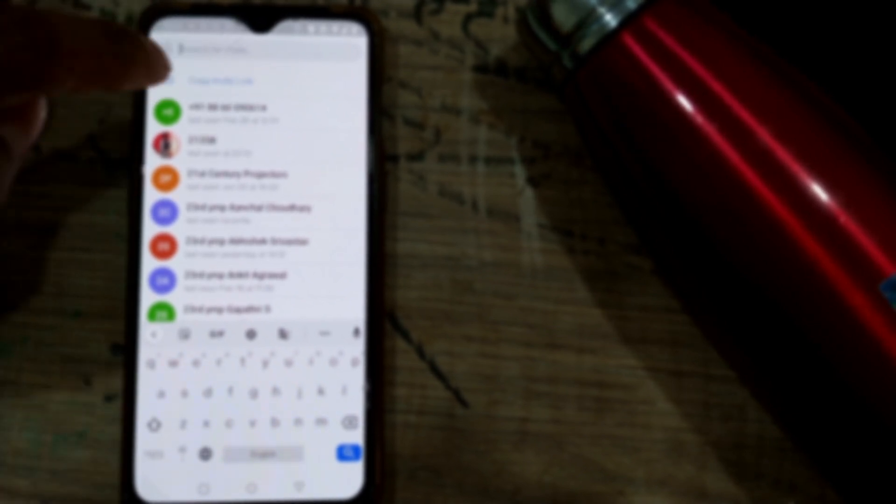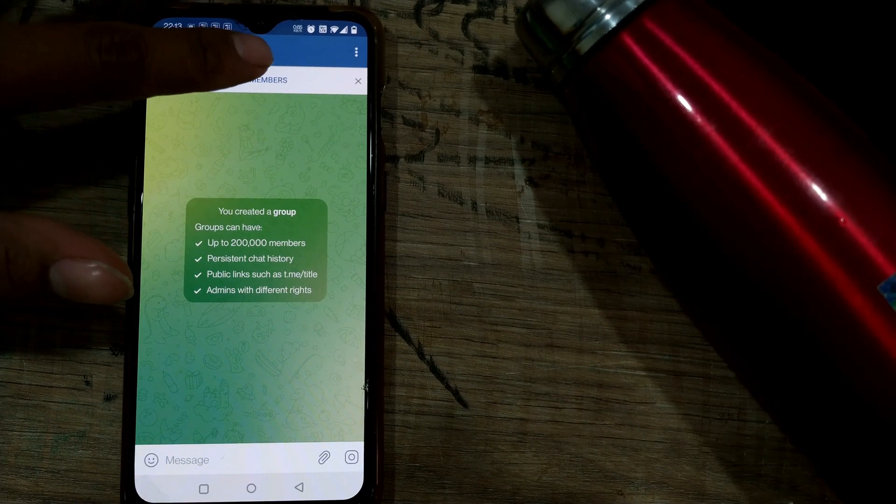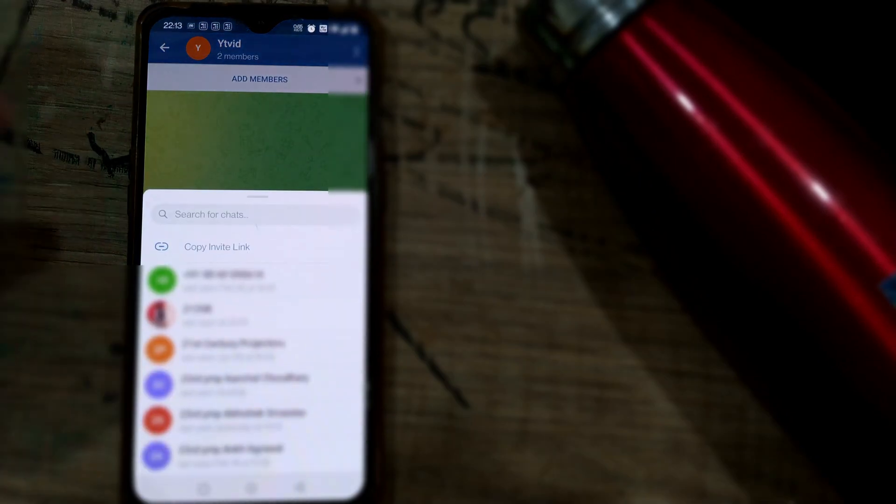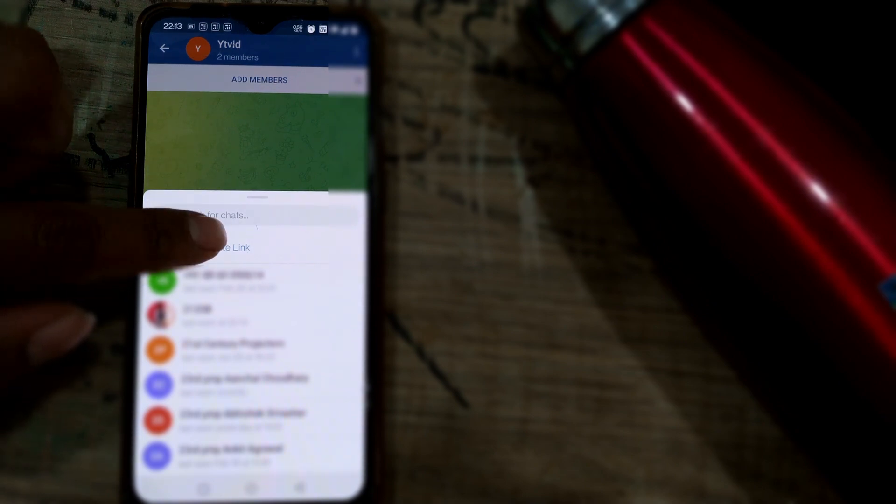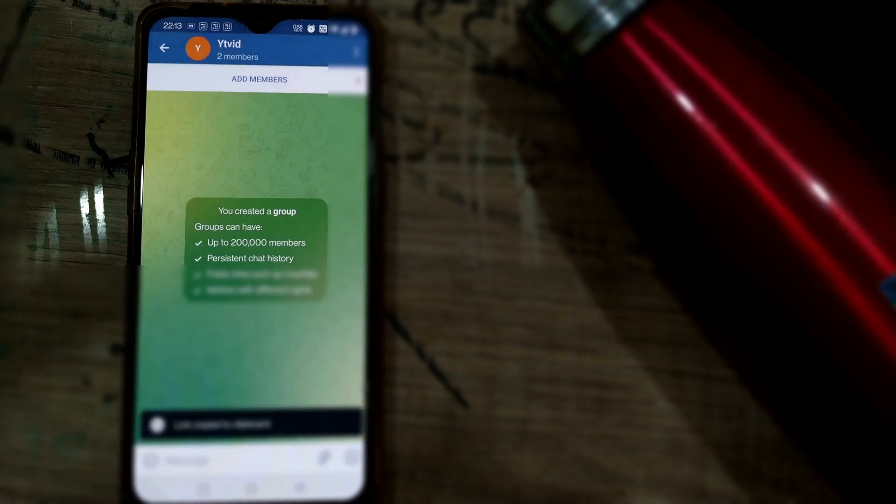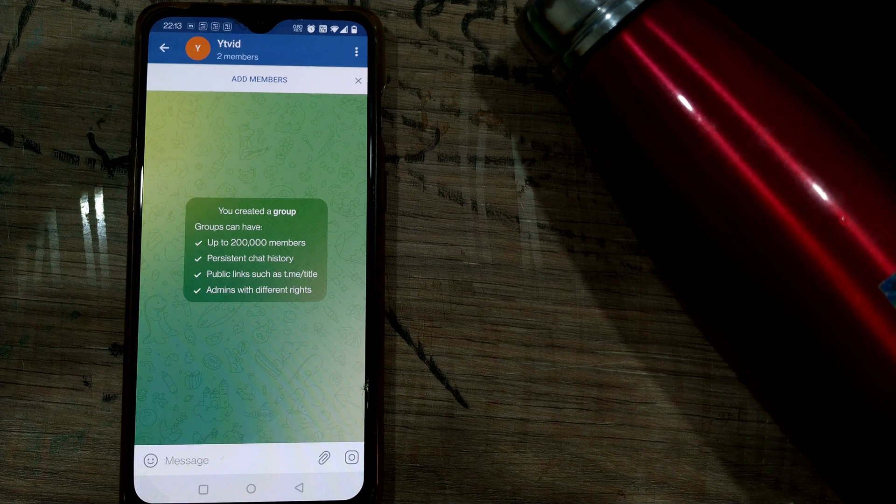I'm going back once again. Here, press on Add Members. You can see there's something called Copy Invite Link. Once I click here, my link is copied to the clipboard.